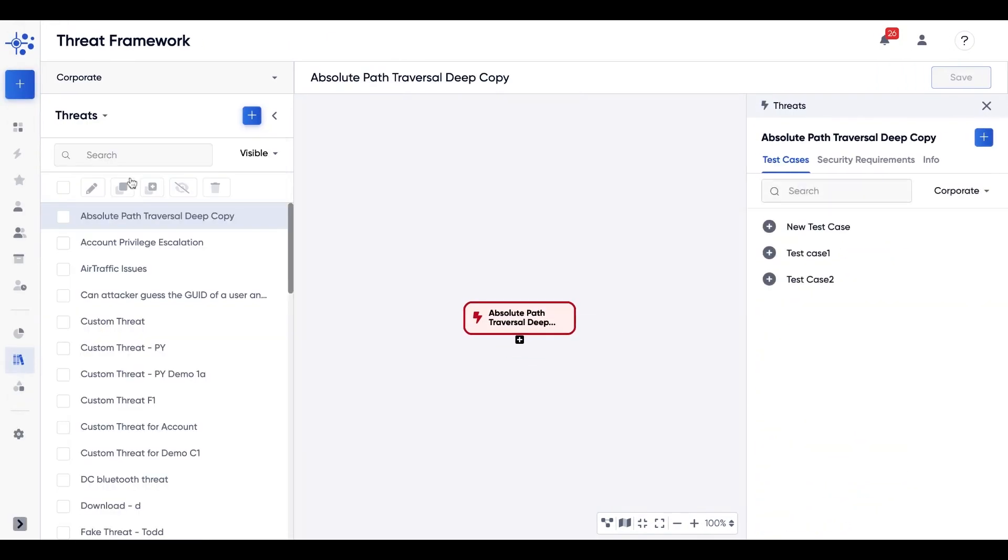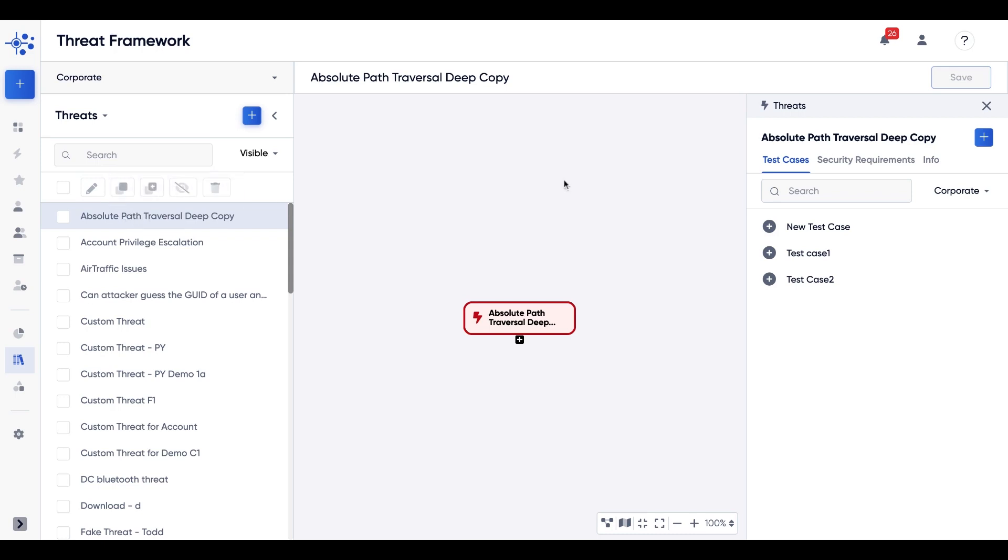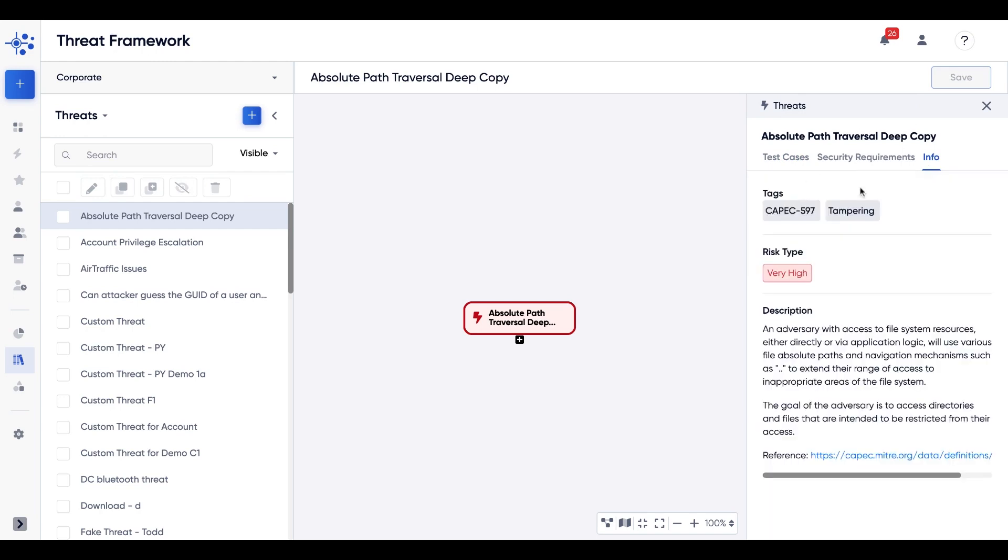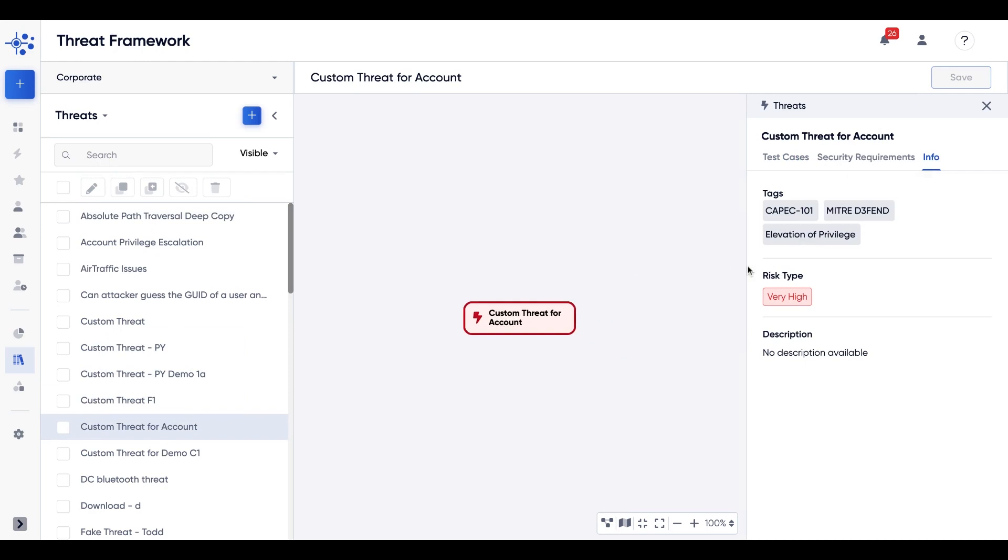One thing to note here is that we have a dozen threat researchers on our team who are continuously identifying threats from some of the most known vulnerability databases like K-PAT, OWASP, MITRE, and so many more.